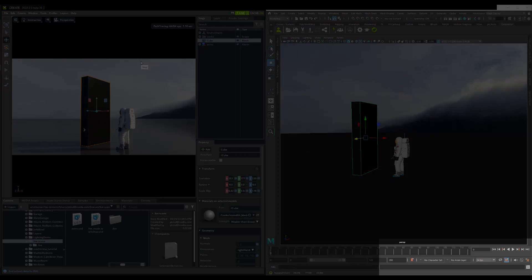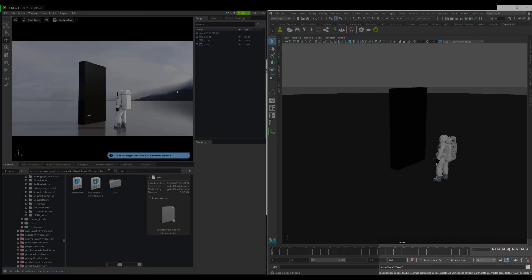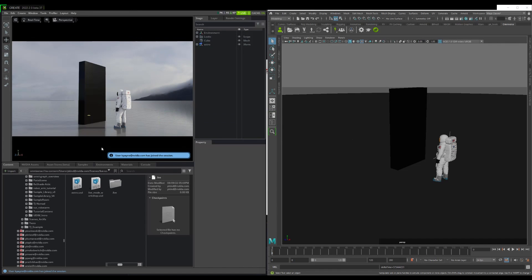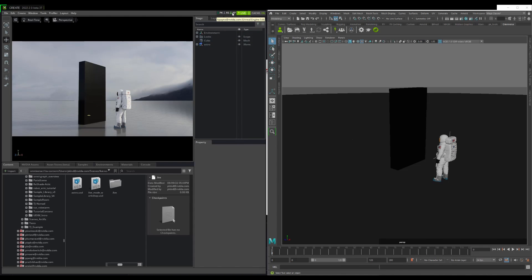Let's now bring our attention here towards the bottom of the interface. Notifications show that two new users have joined my session, Roman and Ken. If you happen to miss this notification, no worries.